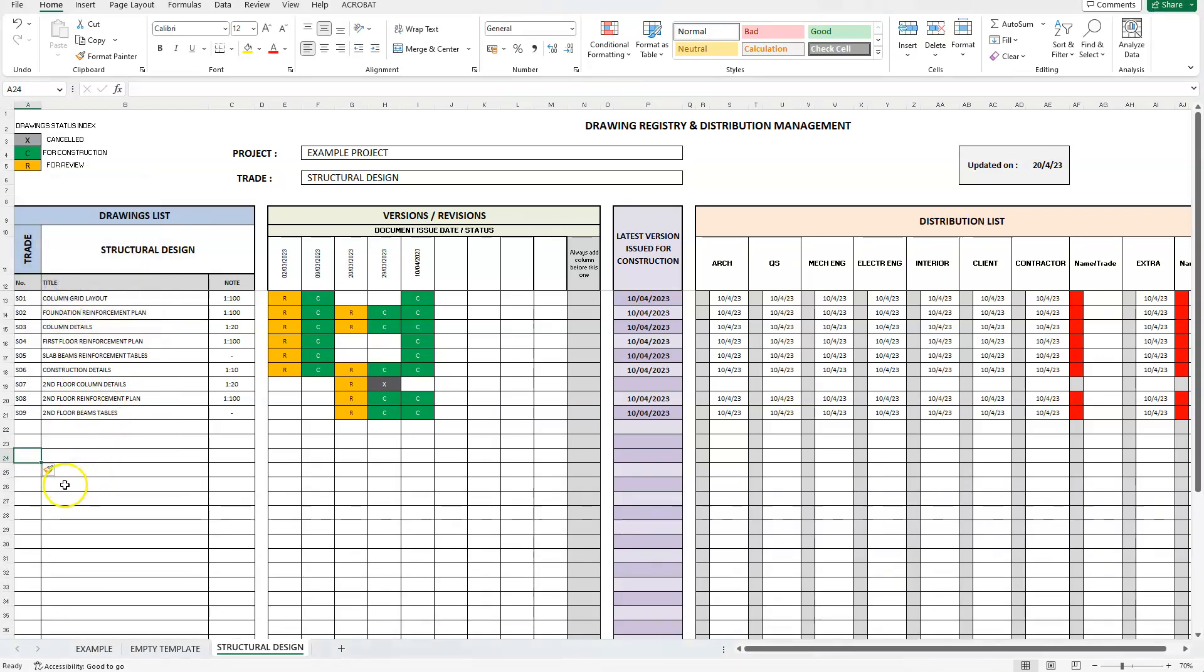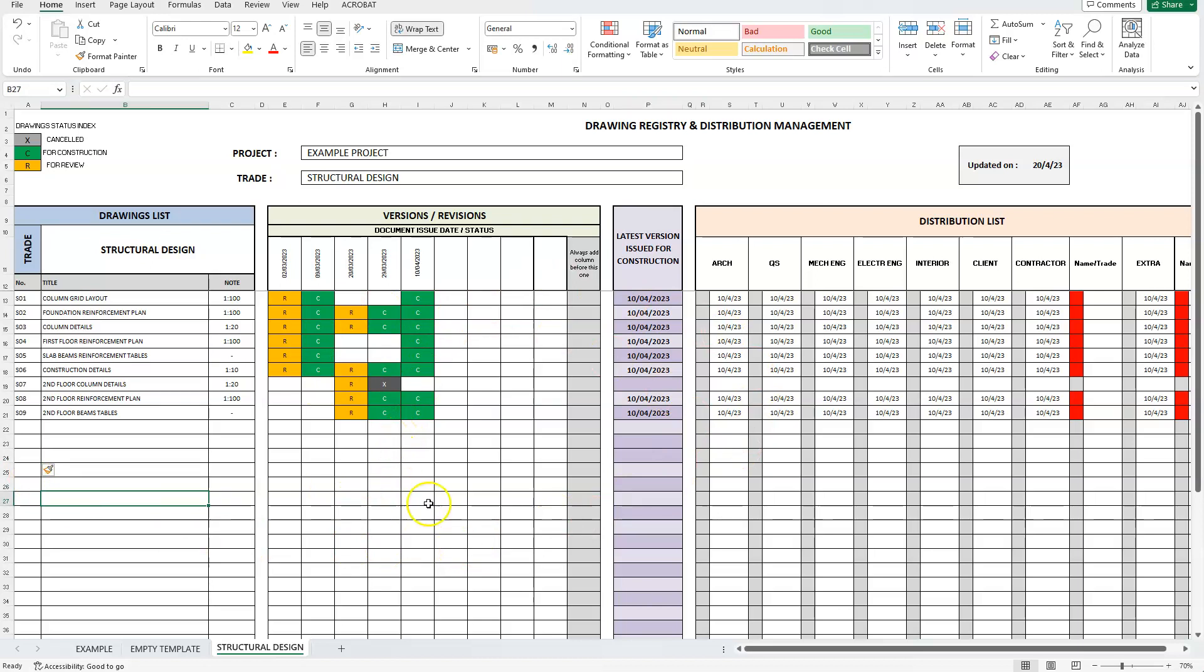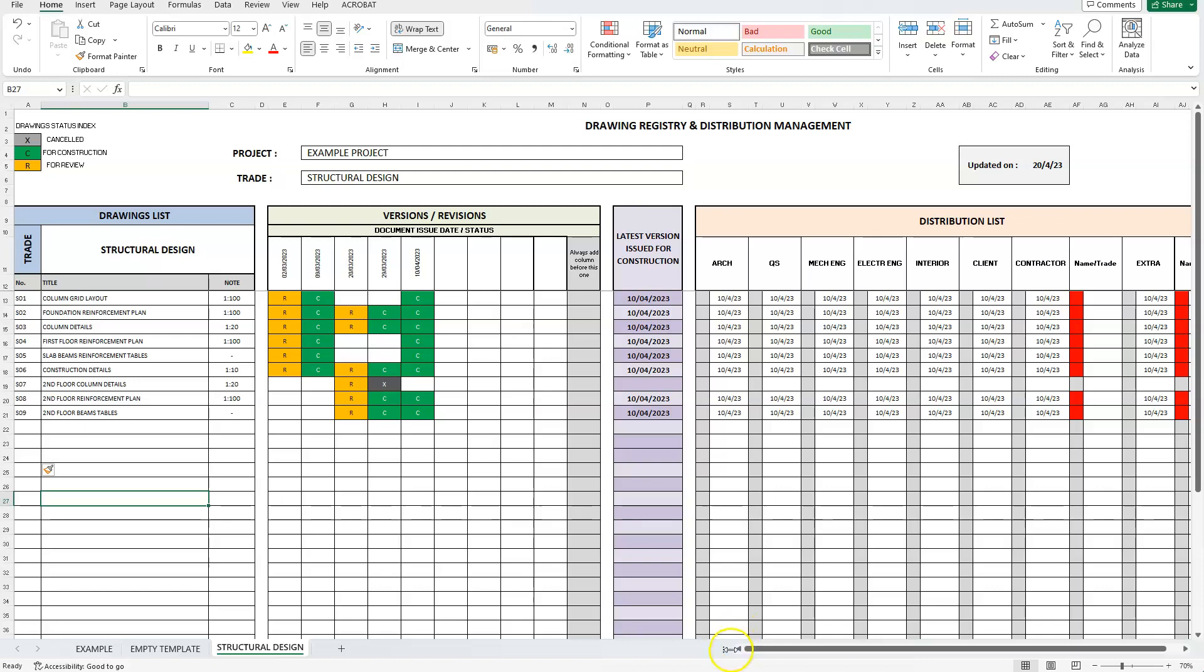This concludes our demonstration of how to benefit from this useful project management tool, keeping track of all drawings for all design trades and projects. Whilst at the same time having a revision history log and a distribution checklist to make sure everything is kept as it should. This template has been used and tested in real life projects, both small and large, and has proven to be a highly efficient method for managing any drawing registry and distribution lists. Thank you for watching.